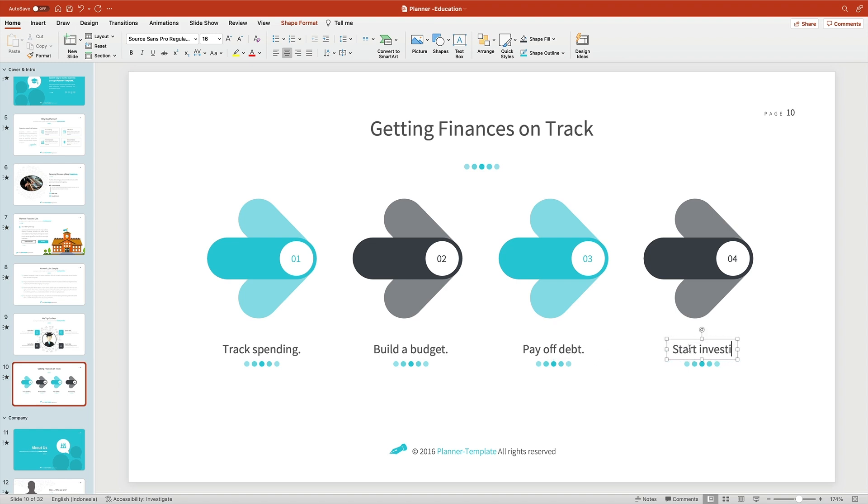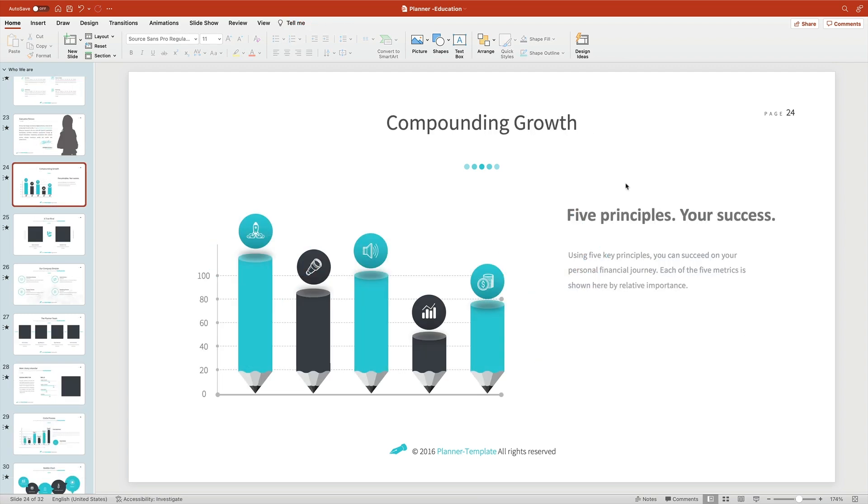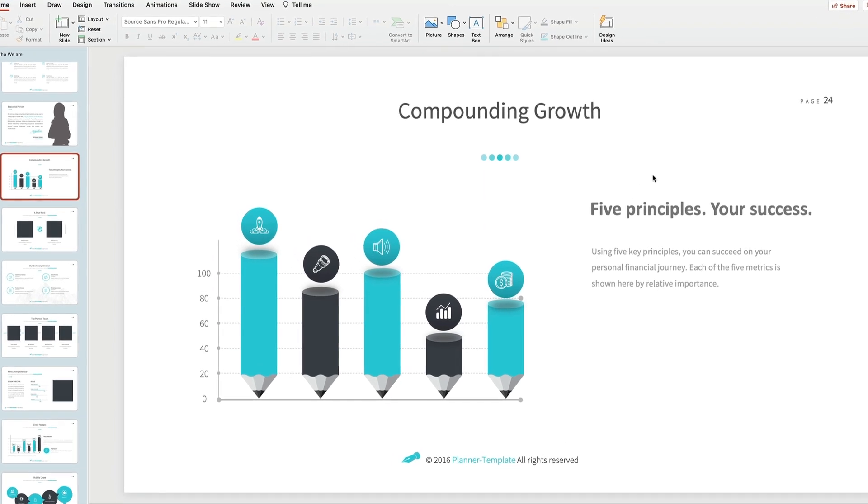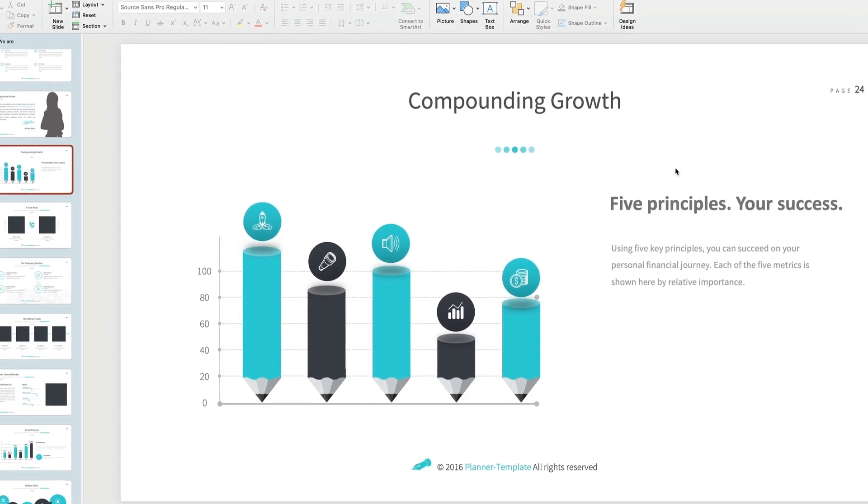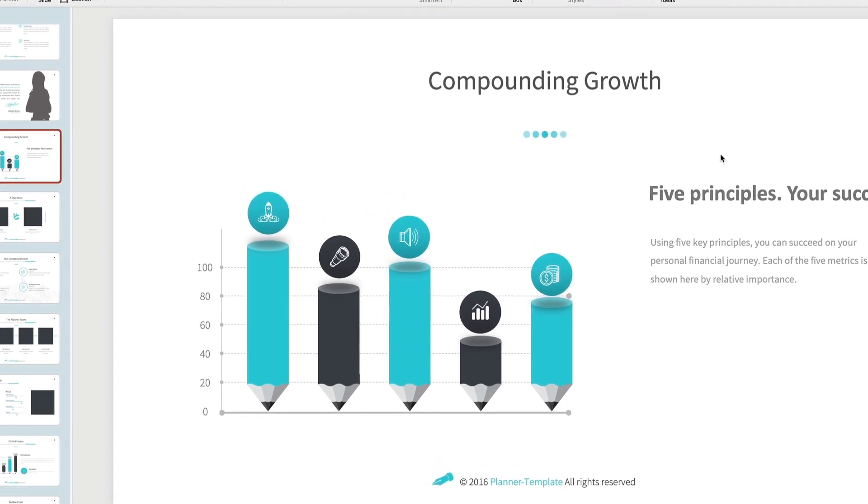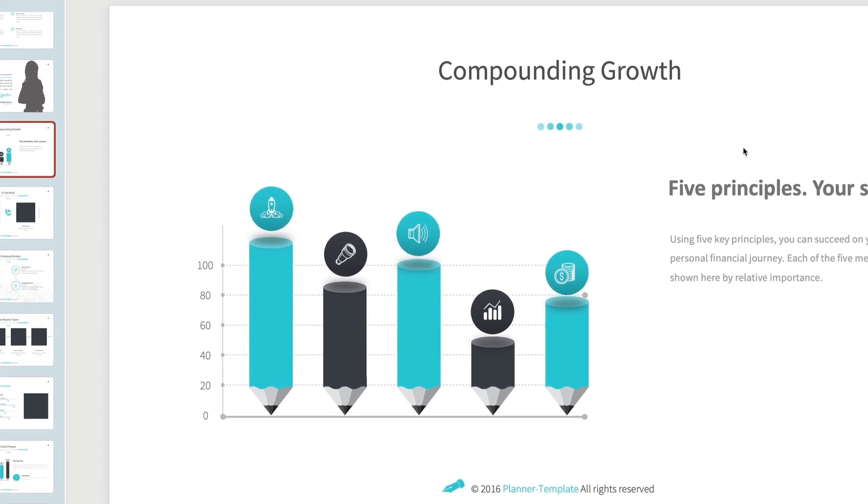Once again, it's all about swapping out placeholder content for your own. Infographics are a key part of successful PowerPoint education slides, and you'll see a great example here on slide 24. These illustrations combine information and graphics to create compelling, easy-to-read visuals.